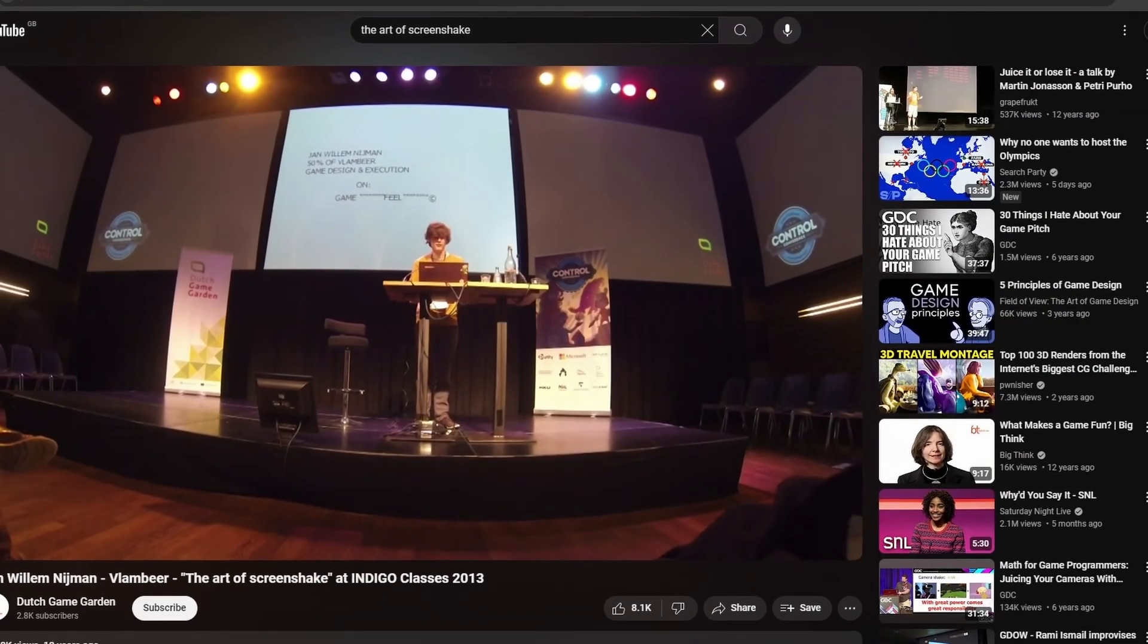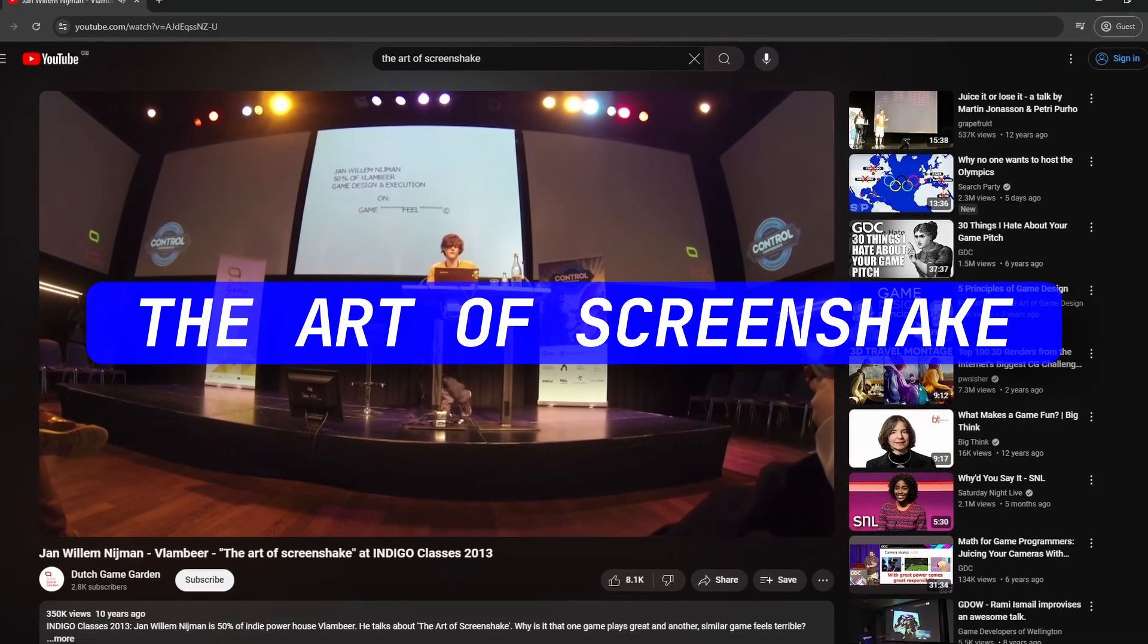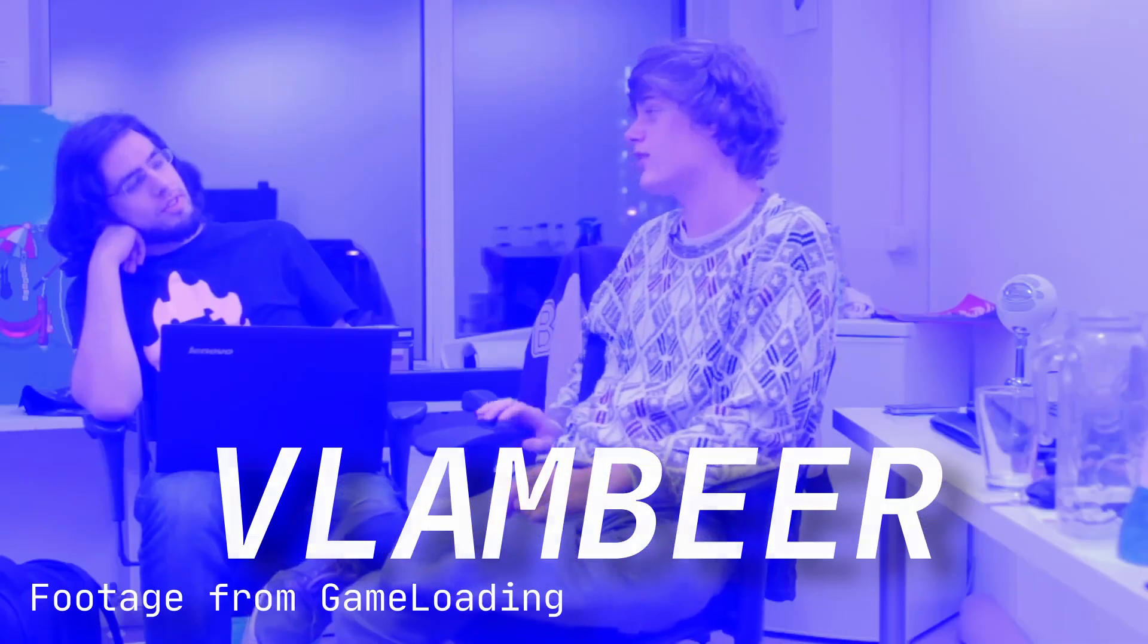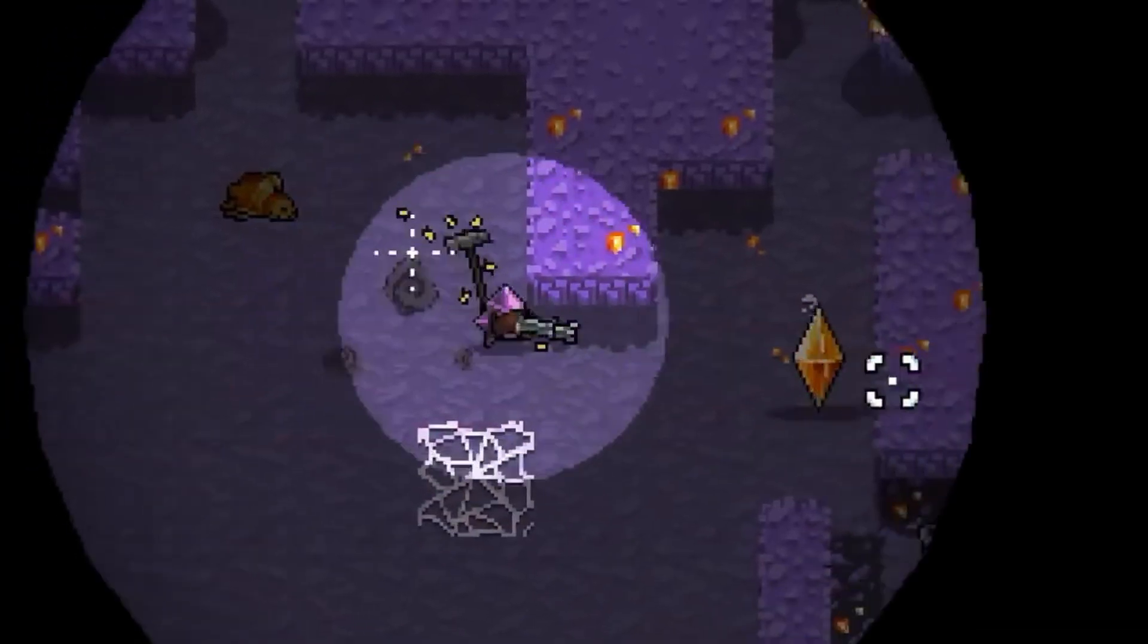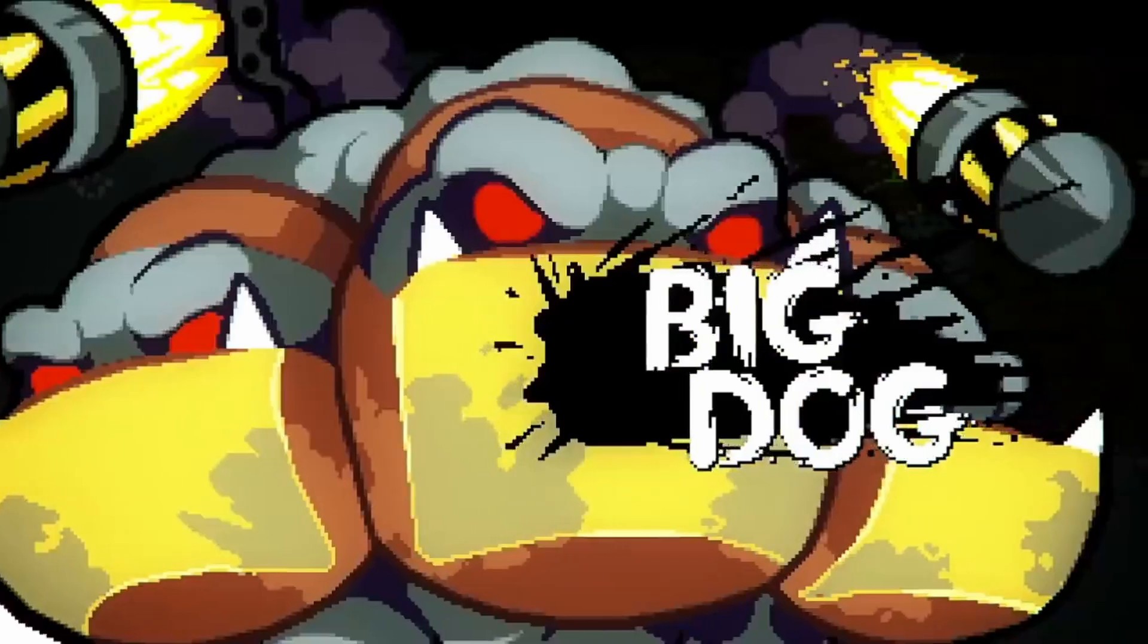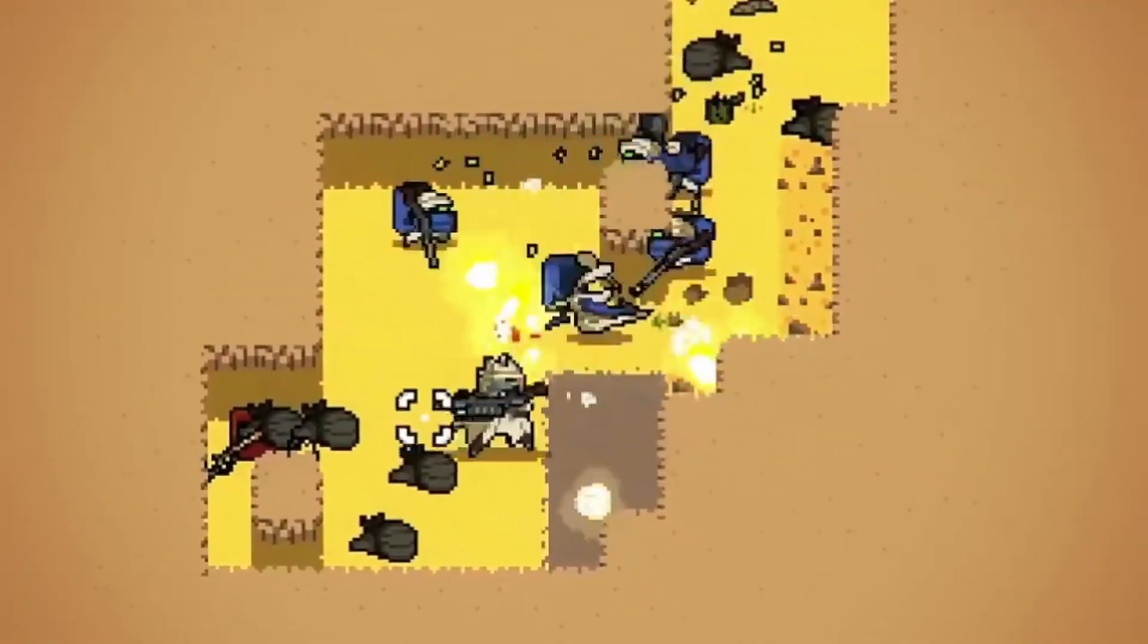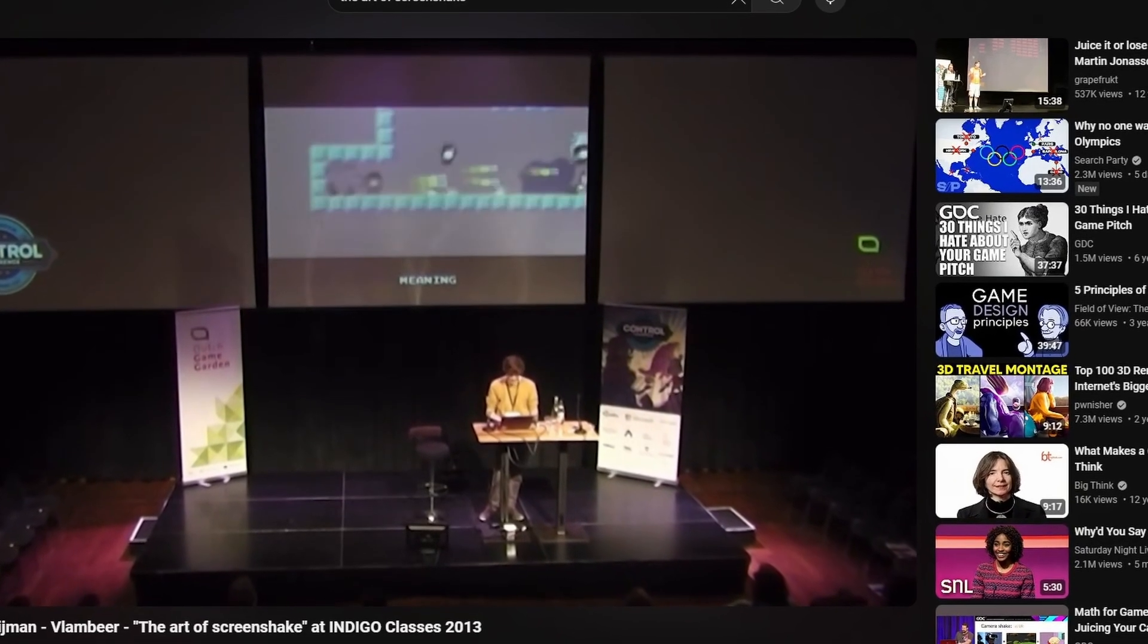Way back in 2013, Jan Willem Nijman gave a talk about the art of screenshake. At the time he was co-owner of Vlambeer with Rami Ismail, although he's now the sole owner. Vlambeer's success is often attributed to their mastery of game juice, or how the game feels to play. Lots of Vlambeer's games were coded in GameMaker, and luckily for us we have access to the source code for a demo which JW presented at that talk.